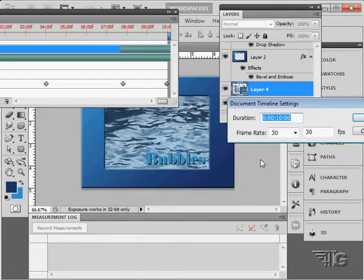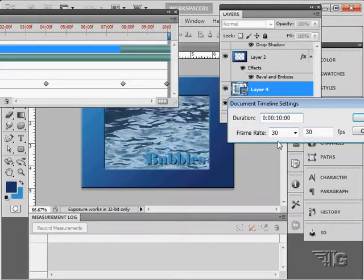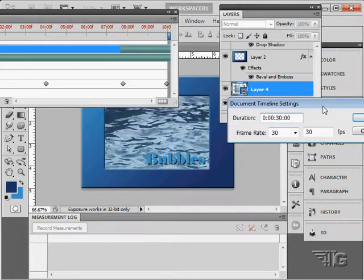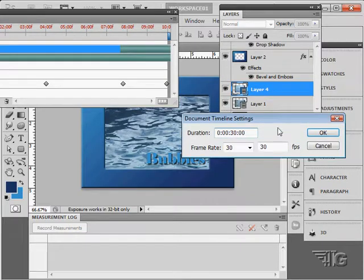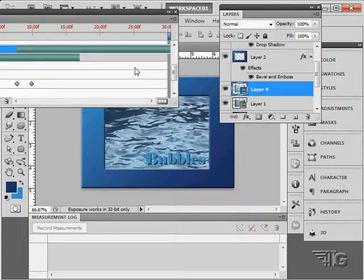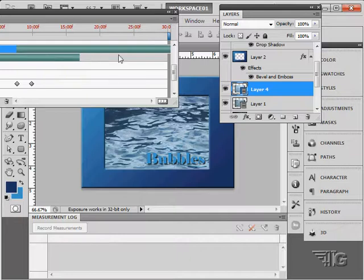Just click on that and I'm going to set this to 30 second duration. I may need to turn that back a little bit once we're finished, but I'll give myself 30 seconds. Choose OK. That just makes the whole video longer.